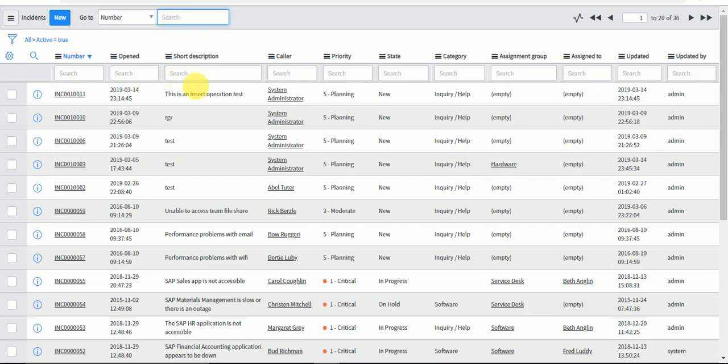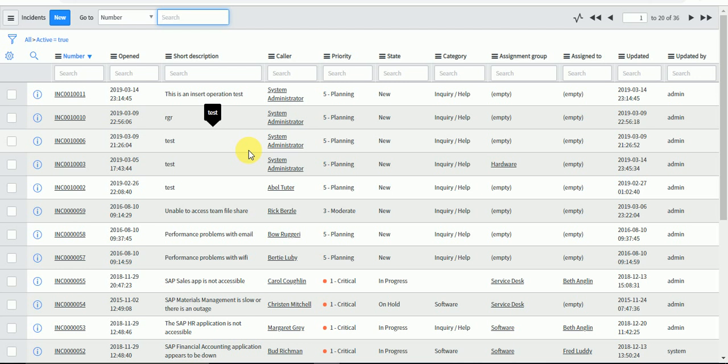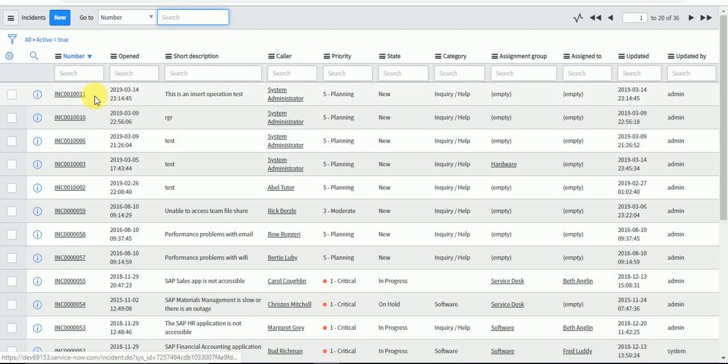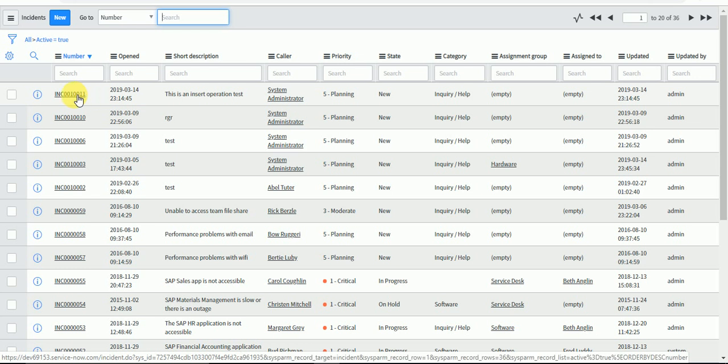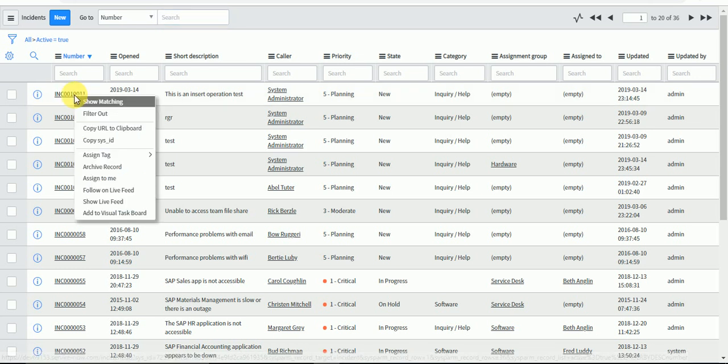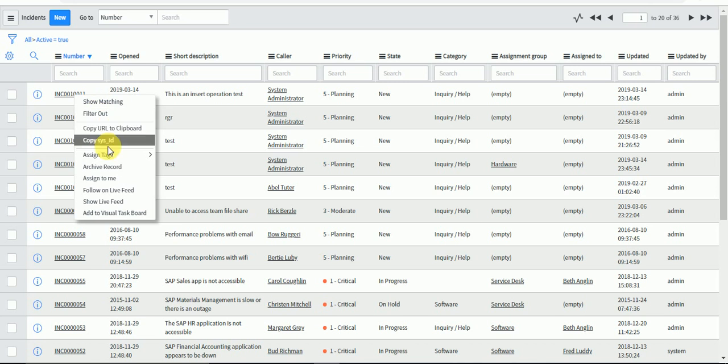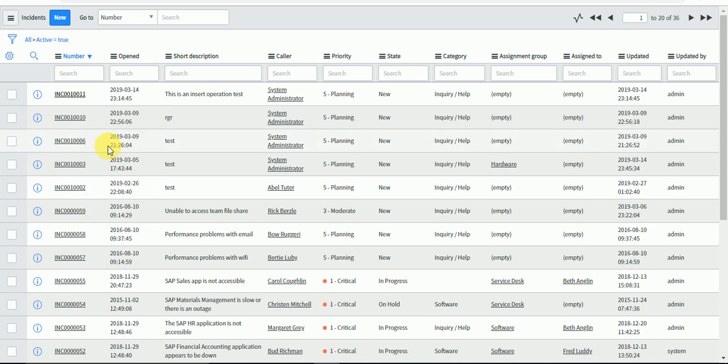When deleting, please ensure your query is getting the correct record, because once the record is deleted you won't be able to get it. Let me query this particular sys ID.